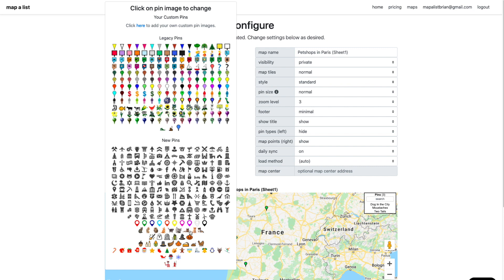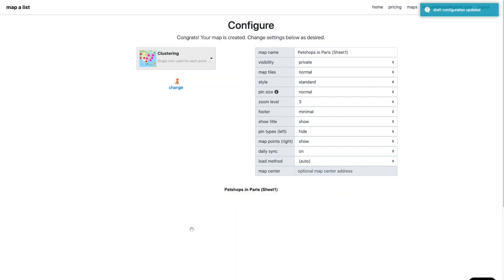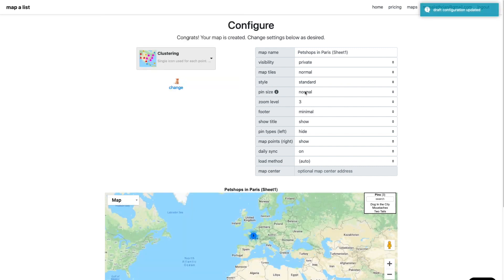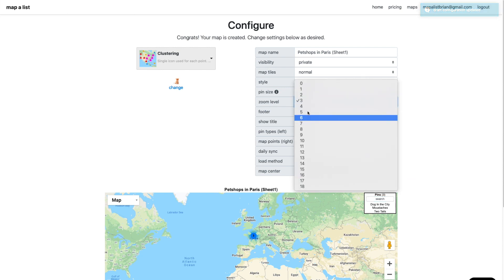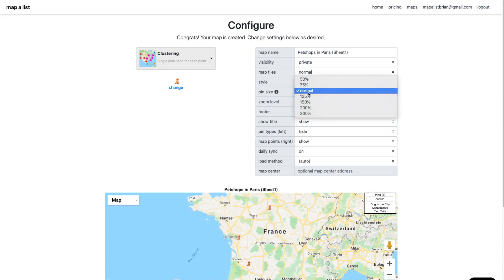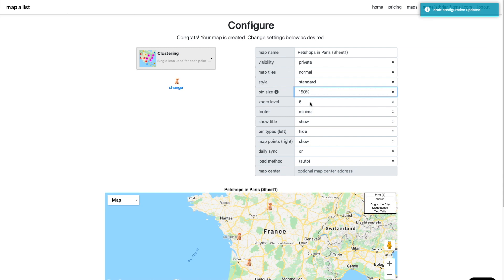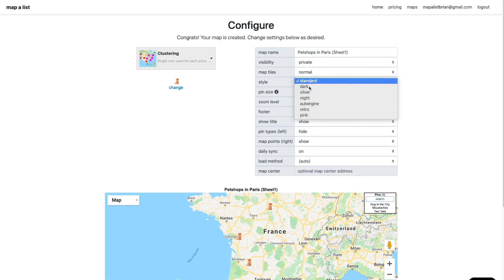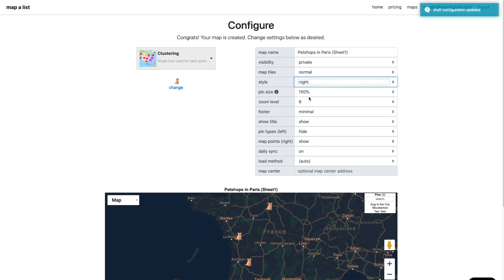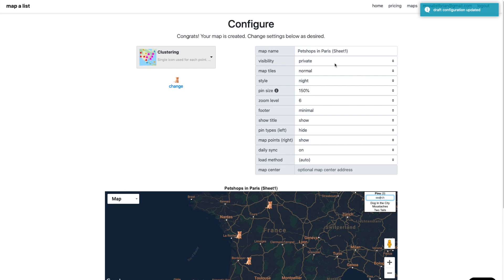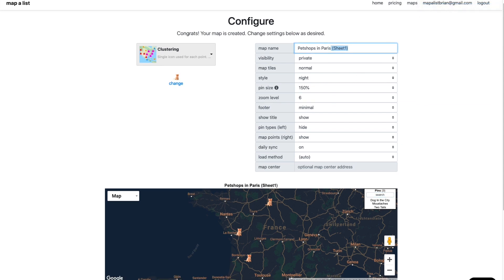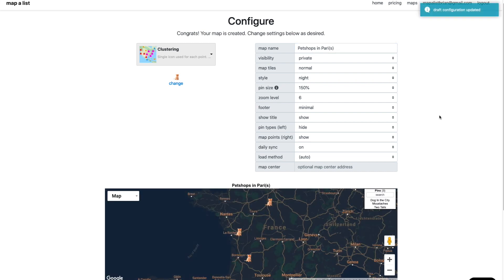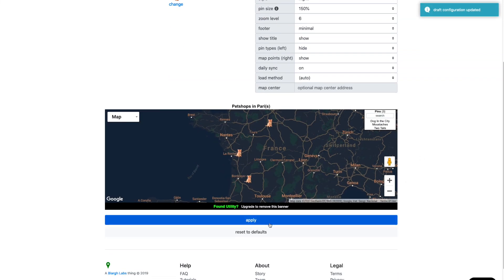Because we're talking about pet shops, let's go ahead and select a pet icon. From this page here, your map's already created. I'm just doing some customization. I'm changing the pin size. Maybe we'll change the map background to night or something, map style. It's like night time in Paris. So I can rename my map if I want to have a map title. Let's call it Pet shops in Paris.